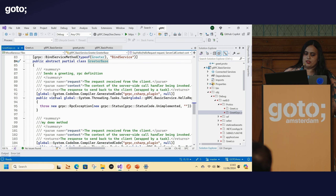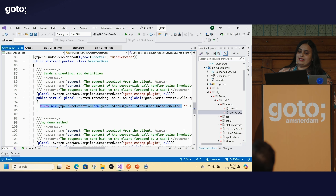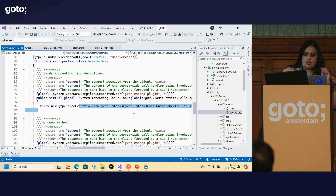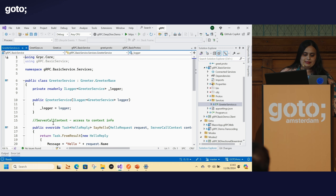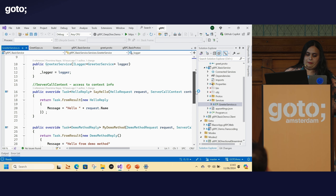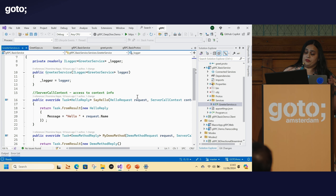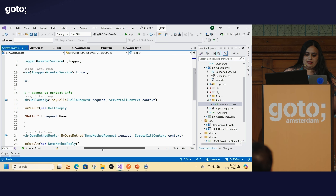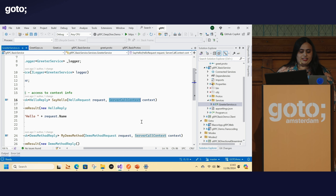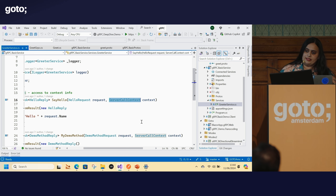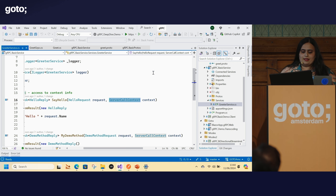Every RPC definition becomes a virtual method in an abstract base class. The naming convention is the service name followed by the keyword `Base` — so `Greeter.GreeterBase`. At this point I have no implementation, so if I consume the service as-is, I get an RPC exception. I can create a class that inherits from the greeter base class and override the virtual method to give it my own implementation. Available to every gRPC service is a `ServerCallContext` object — this is where you can access contextual information about the call, including authentication info, the underlying HTTP context, and request headers.